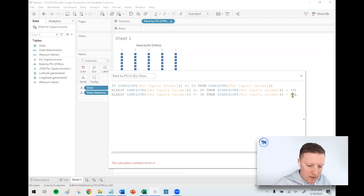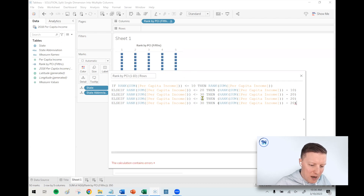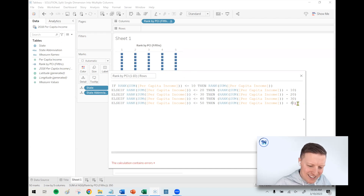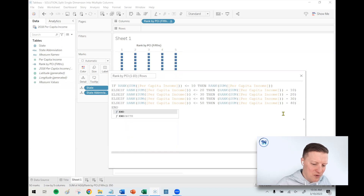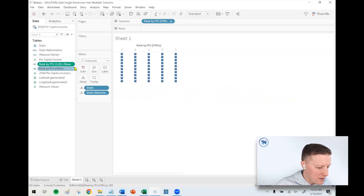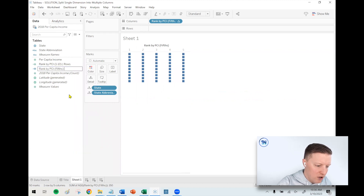It might take a couple of walkthroughs to understand — it kind of took me a couple of run-throughs before it really solidified. So 'Rank 1 through 10' is my rows field. Let me rename the other calculation clearly as the columns field, then convert it to discrete to get nice labels, and throw it on the row shelf.